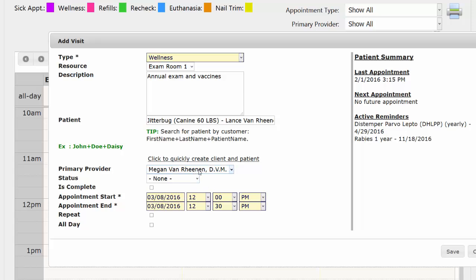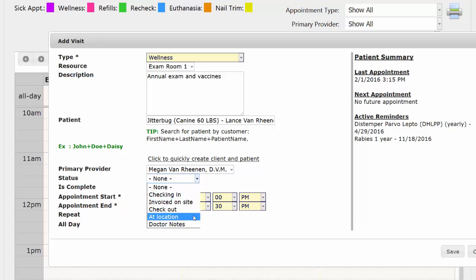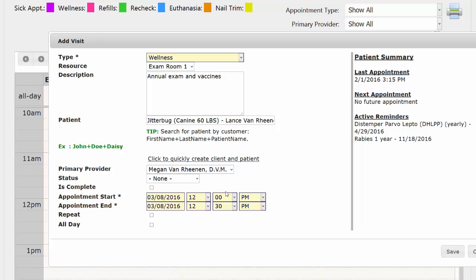Primary provider, you can adjust if needed. Status, as you can see, none of these currently apply, so we won't worry about that when we're creating the appointment. Is complete? Nope, because we're just now creating it.